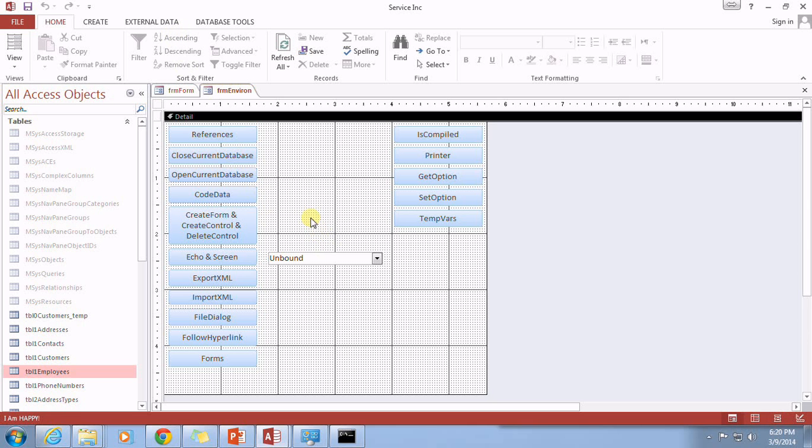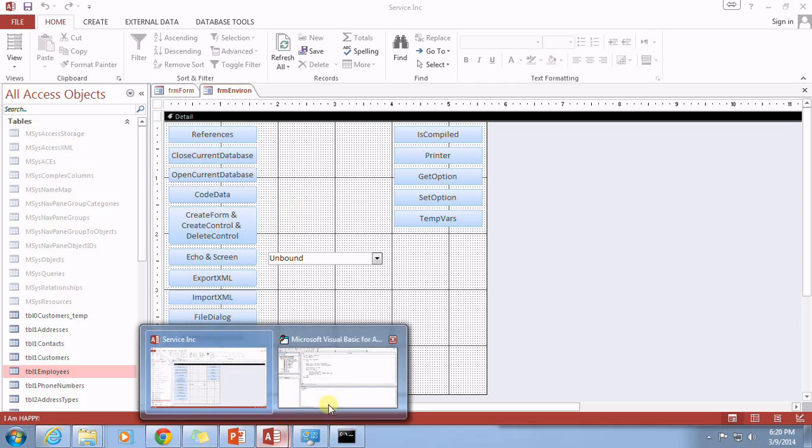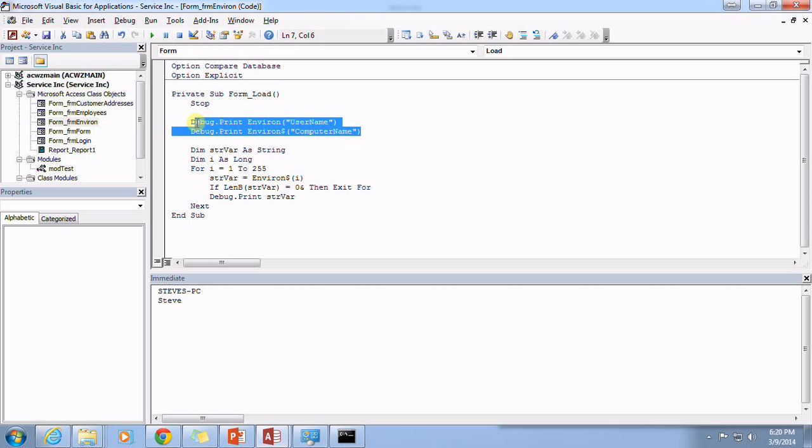For example, I actually built a script that goes through and depending upon who is logged into which computer will set the printer for specific reports, because some people have label printers and some people don't. And so certain reports need to print to those label printers, and that's a way that you can go and find out who is logged in to which computer.